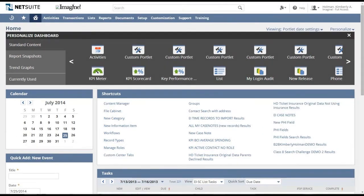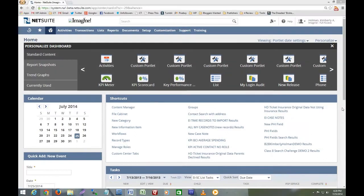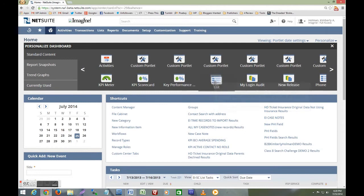Next I'd like to demonstrate adding a portlet to the dashboard using the new drag-and-drop functionality. I'm going to drag the list portlet to the dashboard.